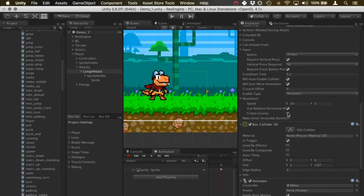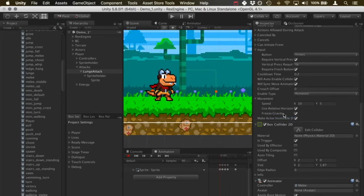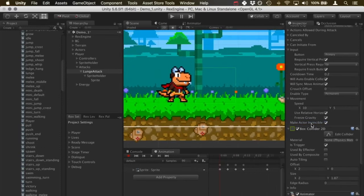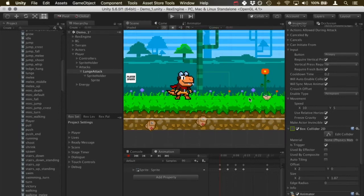Freeze gravity I'm going to do as well, so that means gravity is not going to be pushing down on us while this attack is performing. We can get some good lift off off the ground. At the very bottom there's also make actor invincible during attack, so this is basically going to give us iframes. I'm going to do that as well. I think it's a nice thing to do for attacks that move the player. This way you don't run the risk of running into an enemy and hurting yourself with the attack.